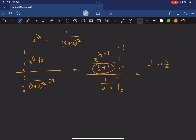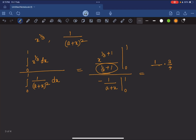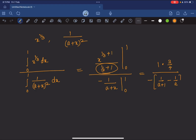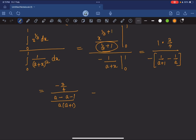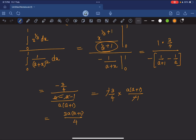For the denominator: -1/(a+1) + 1/a = 1/a - 1/(a+1). Taking LCM: (a+1 - a)/(a(a+1)) = 1/(a(a+1)). So the value of the limit is (3/4) divided by 1/(a(a+1)), which equals 3a(a+1)/4.